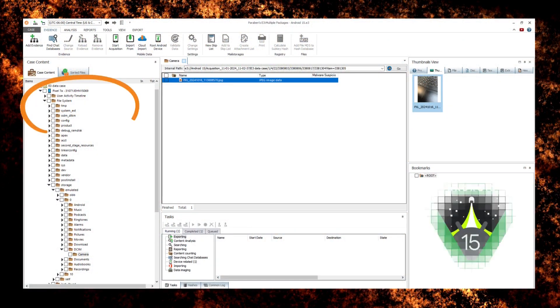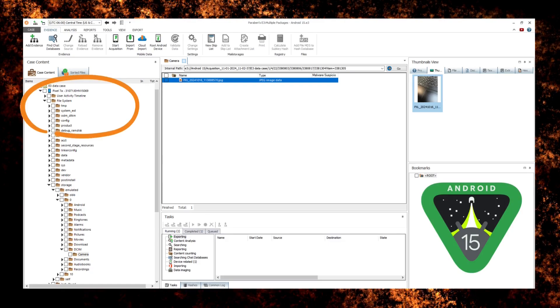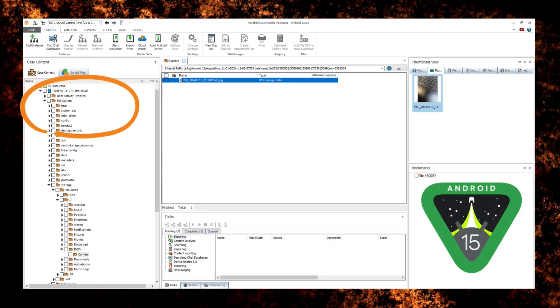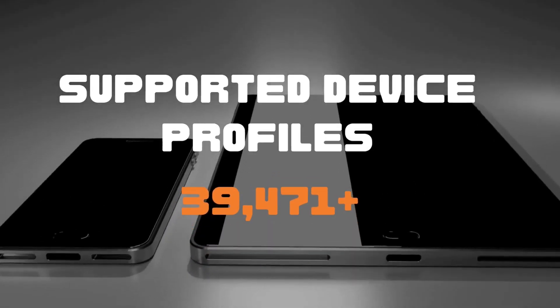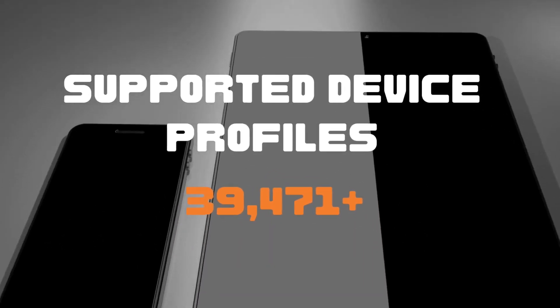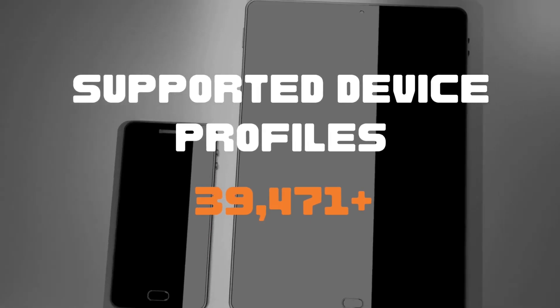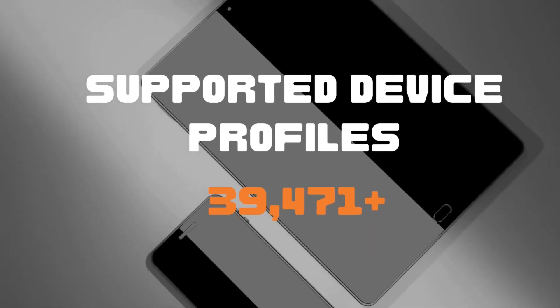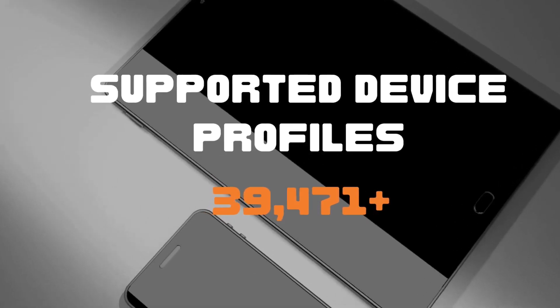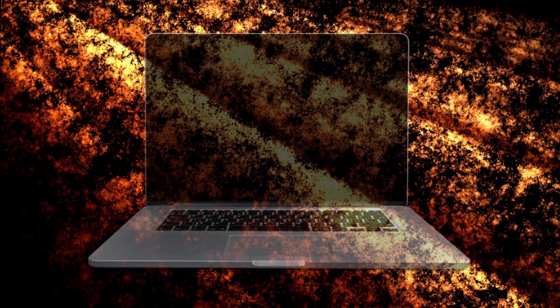Android 15 can be processed both logically and physically. With each new release, new supported device profiles are added. Currently, over 39,471 different device profiles are supported in Electronic Evidence Examiner.